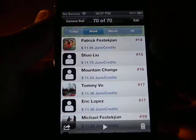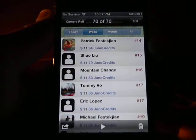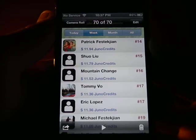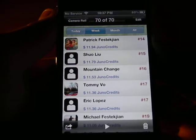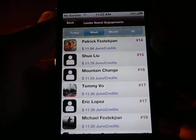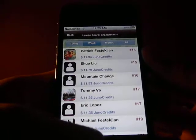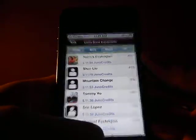Right here. Number 17, tied with Eric Lopez and Tommy Vo. Right there. I thought that was pretty neat, I took a picture of that.